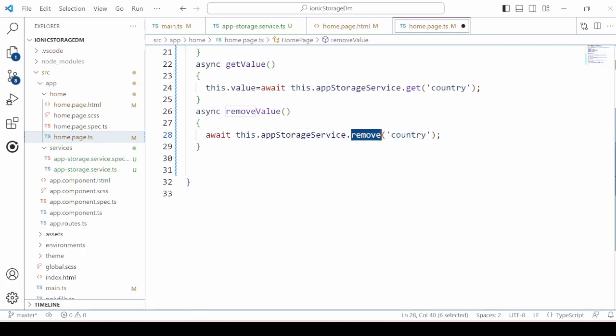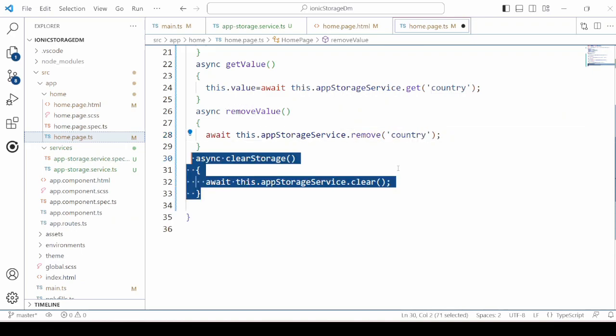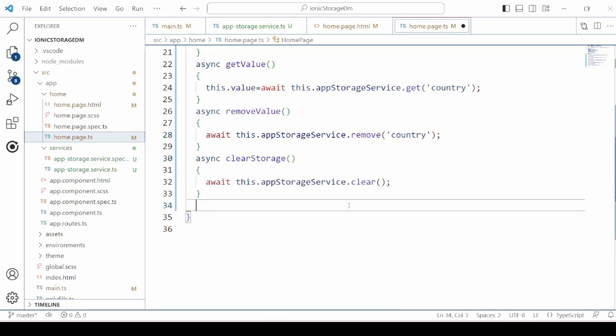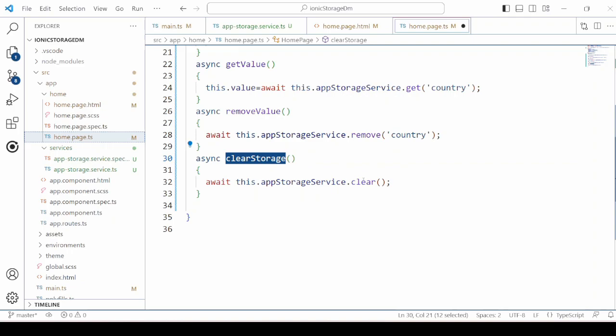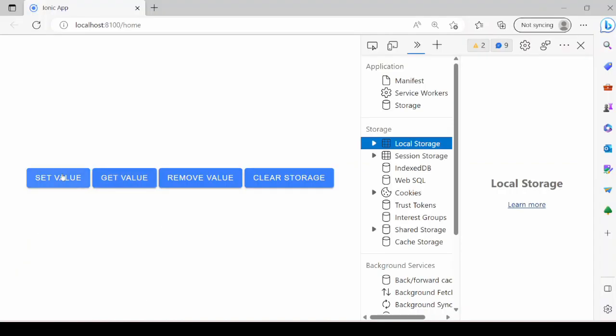Remove the value by using the key and clear the storage. Let's run this application.